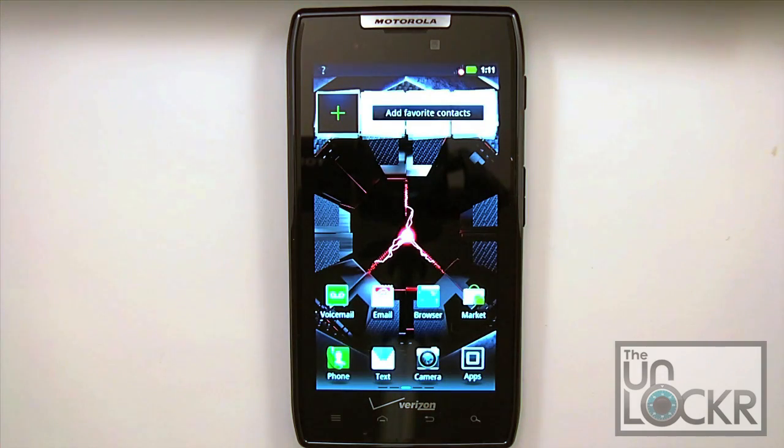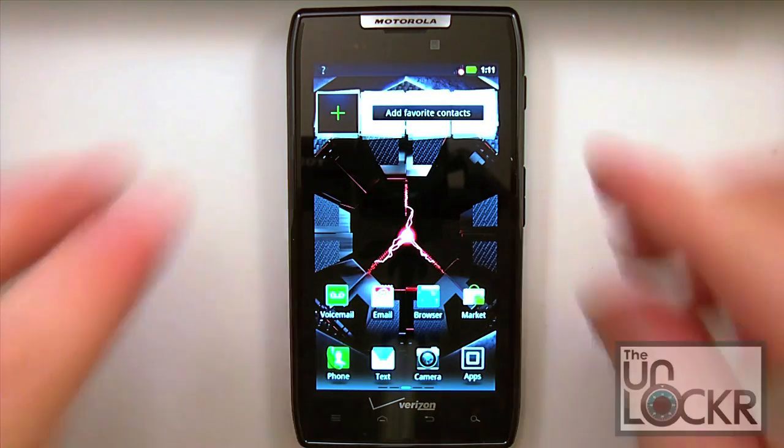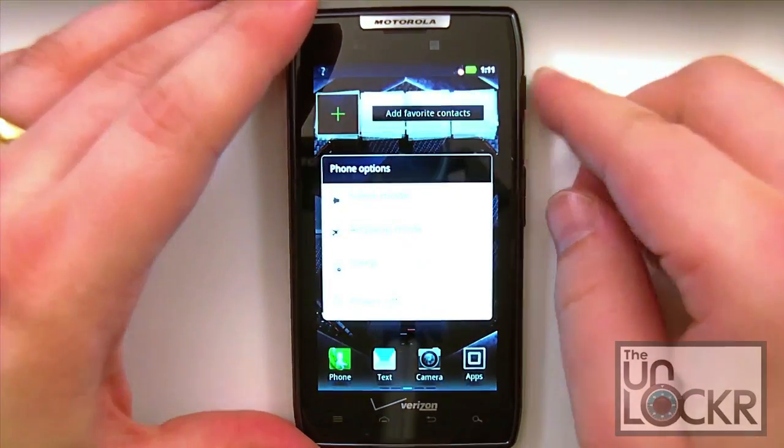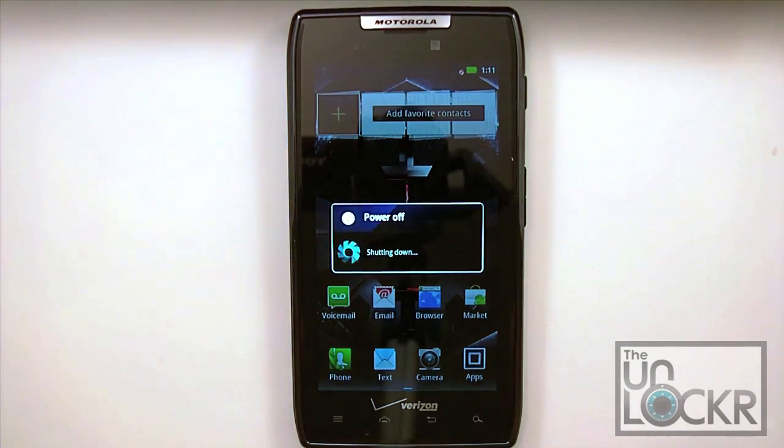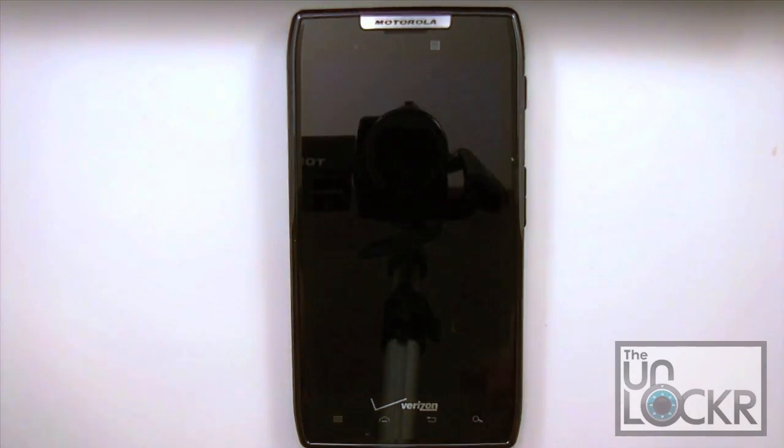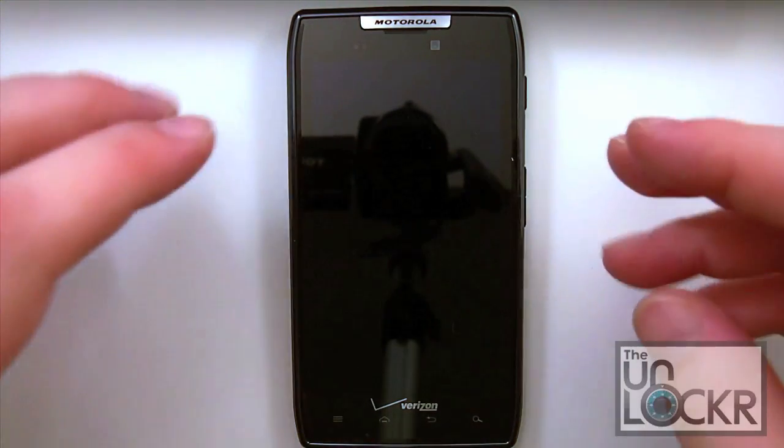Alright, quickly on our phone, whatever state you're in, make sure you go ahead and completely power off your device. Obviously we're in a complete working state here, you probably won't be. So go ahead and make sure you press and hold your power button and kill the power to your device.